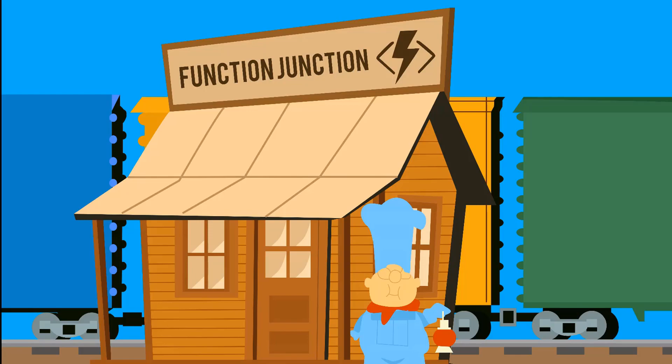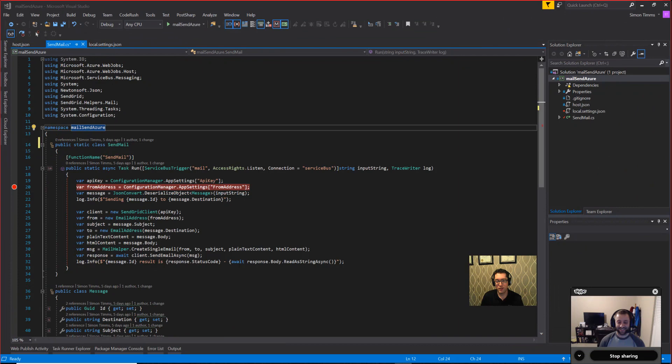Hi, I'm Simon Timms. I'm Eric Fleming, and this is another episode of Function Junction. In today's episode, we're going to take a look at sending email from a function.